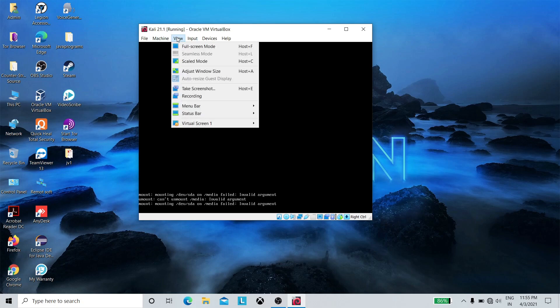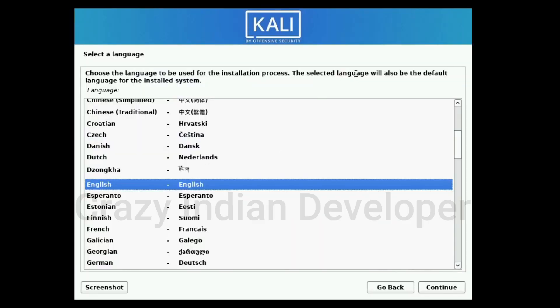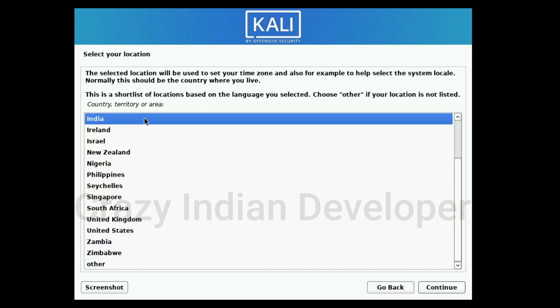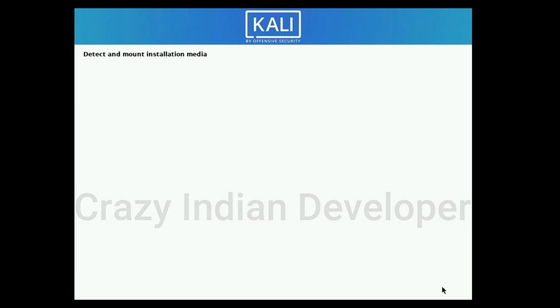The ISO file is mounting. Here, select your language and click Continue. Now select your location and continue. Here select your keymap as per your keyboard layout, then click on Continue.